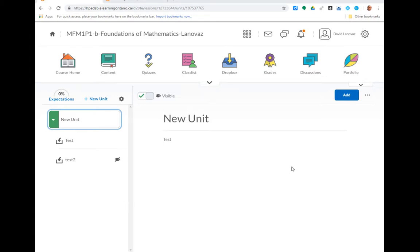This is a quick video to show how to use the virtual classroom. So I have this unit here with a virtual classroom in it called Test 2.